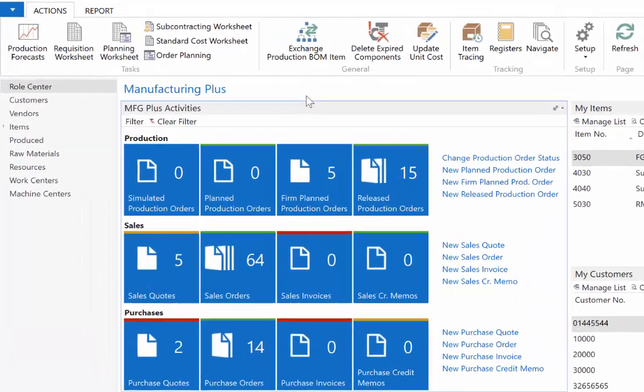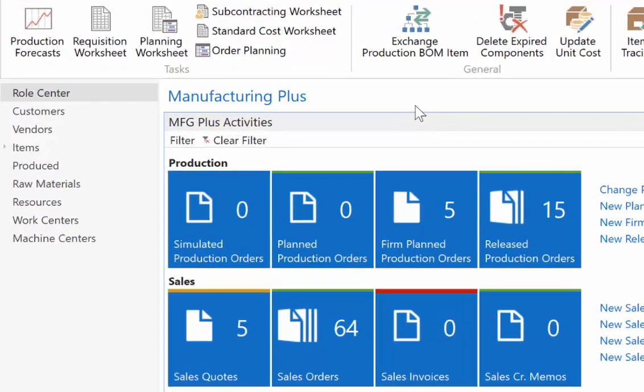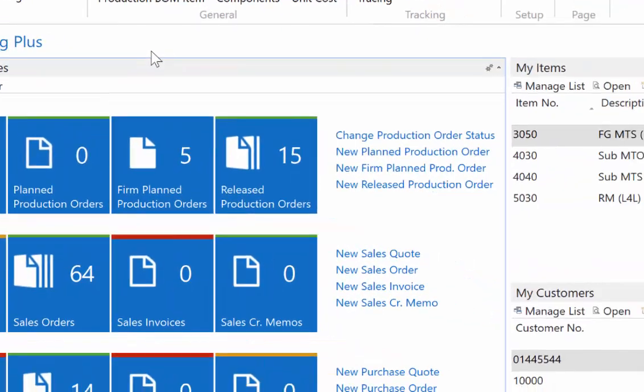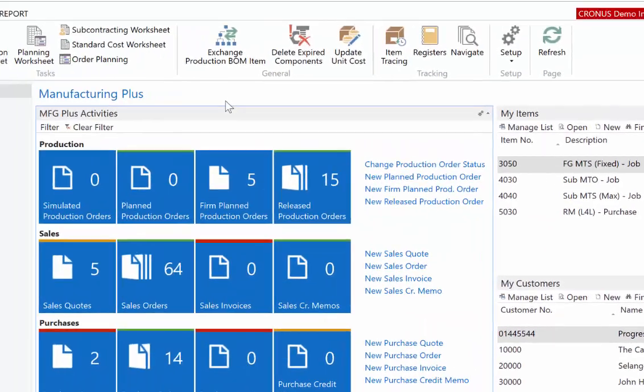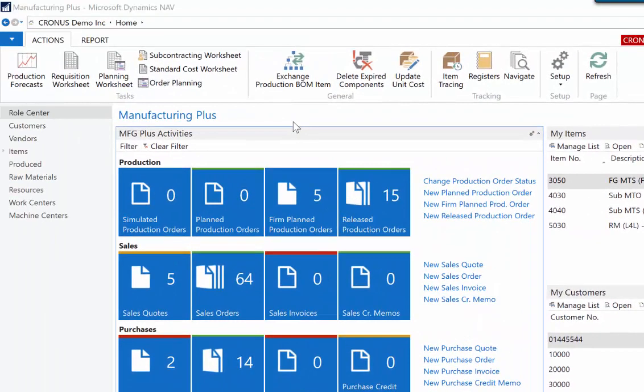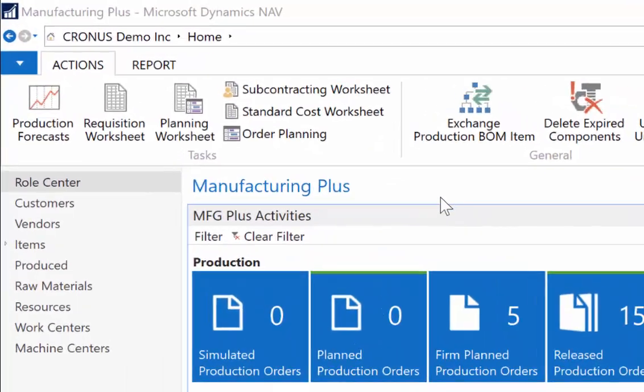This product is all about capturing files and attaching them to records inside of Dynamics NAV. So that could be from an email, somebody's emailed you an invoice or a quote or an order. Could be something that you have saved on your desktop, something that you've written yourself, a contract you've written up for a customer, and you want to attach it to a record inside of NAV.